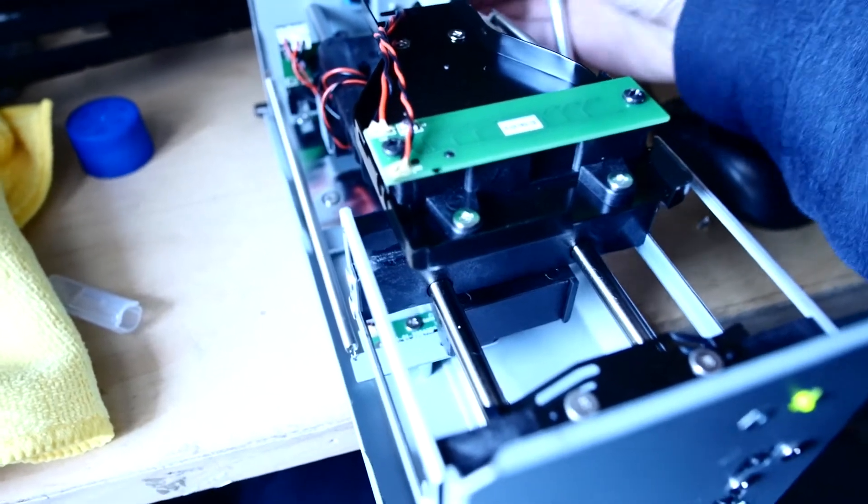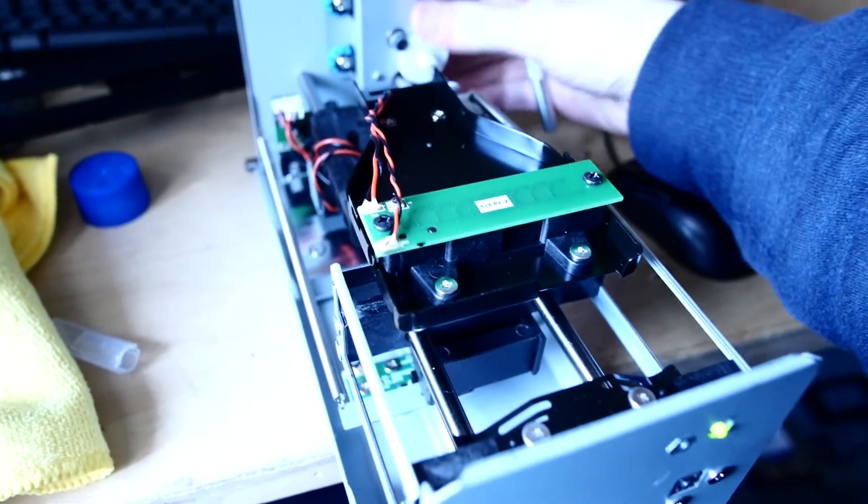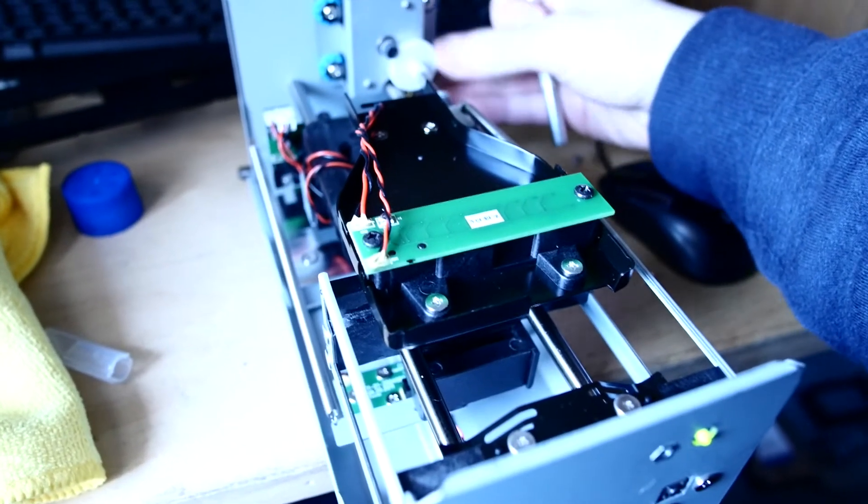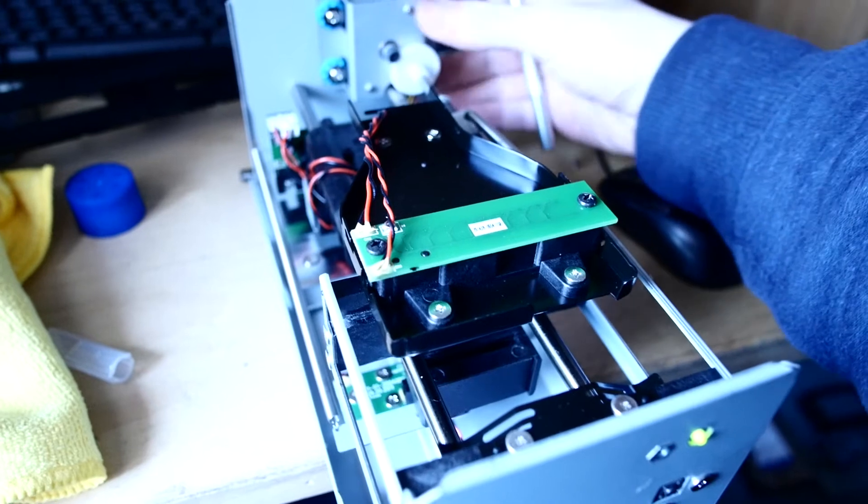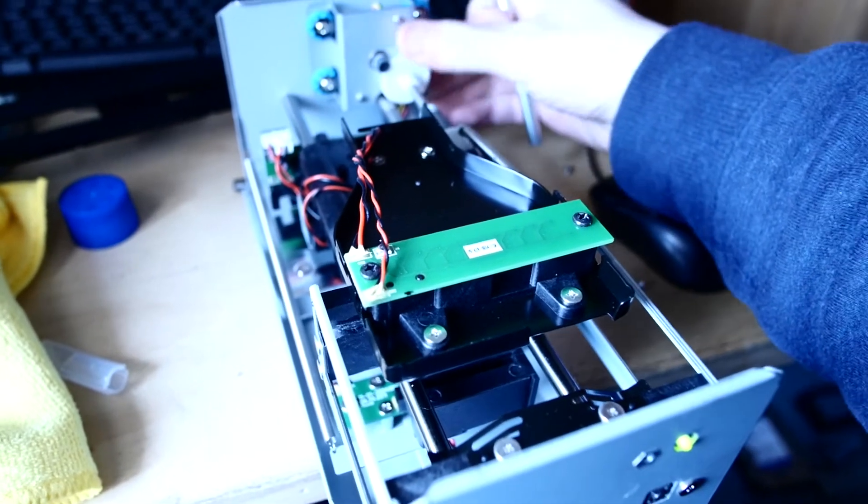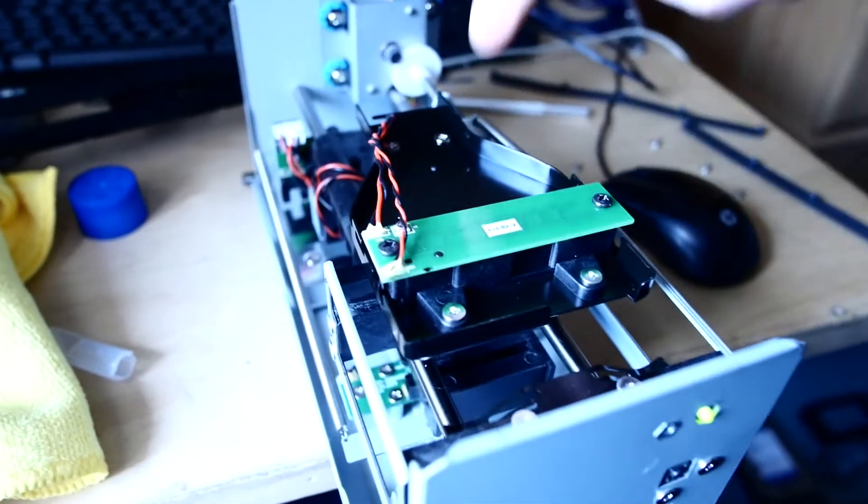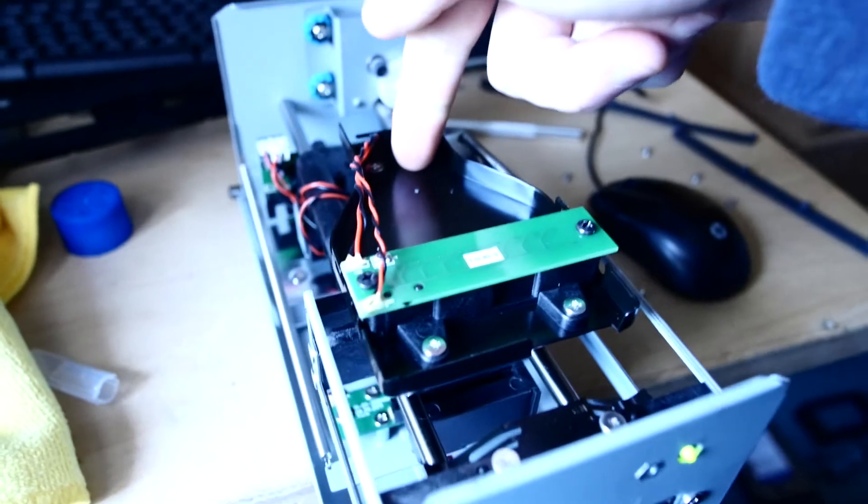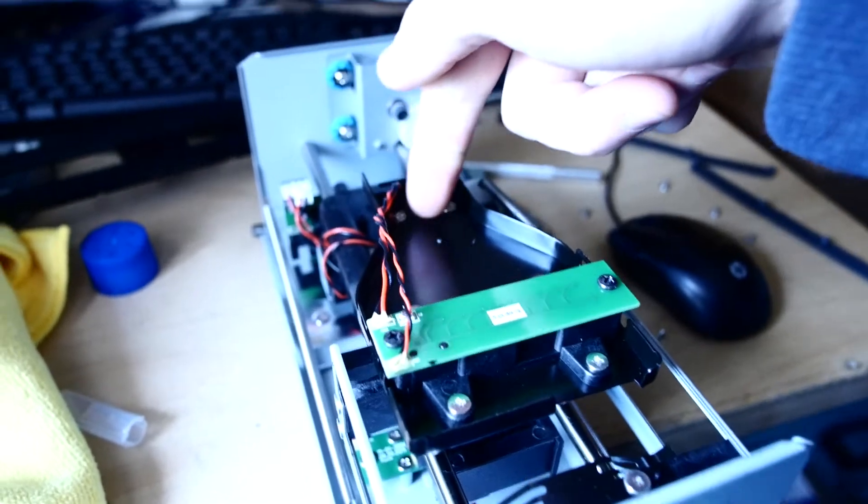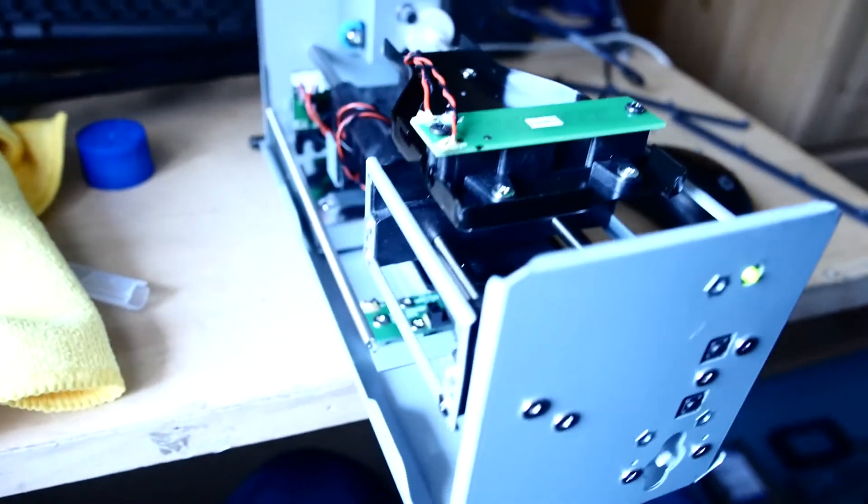The way it works is that green part on top is the light source, the LED light source. All I did to solve the problem was remove these two screws and that just came off.